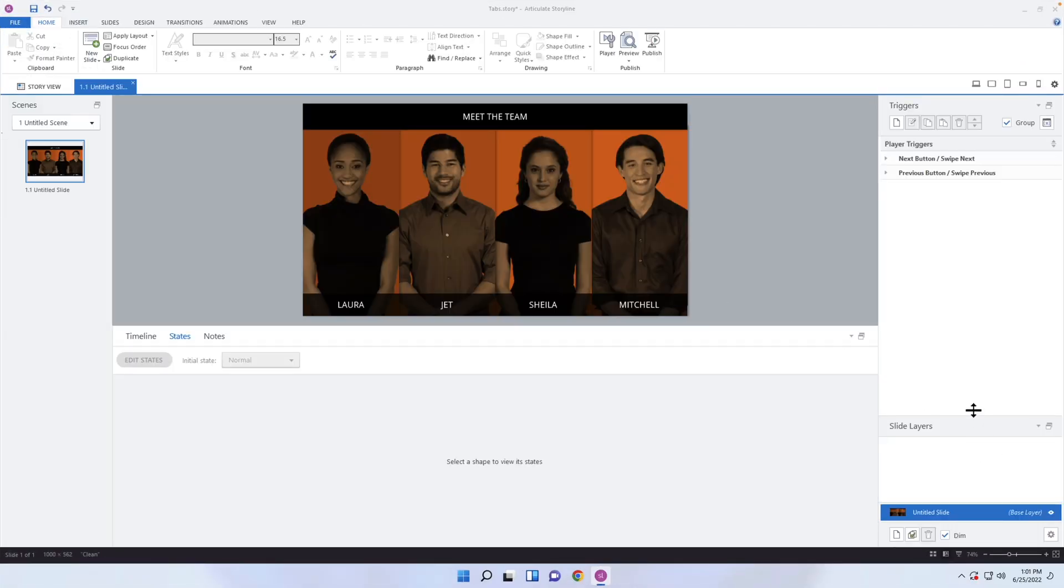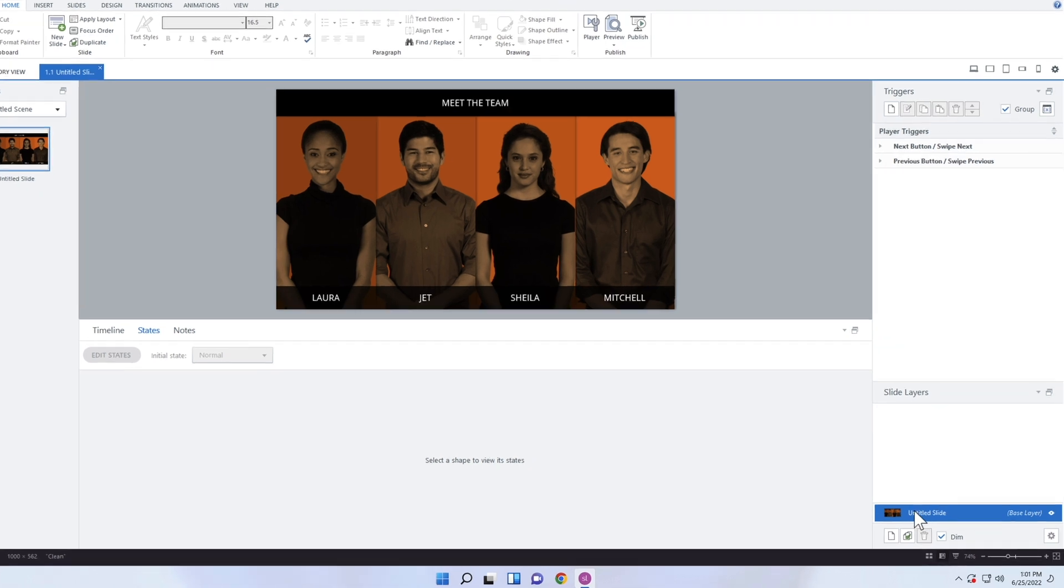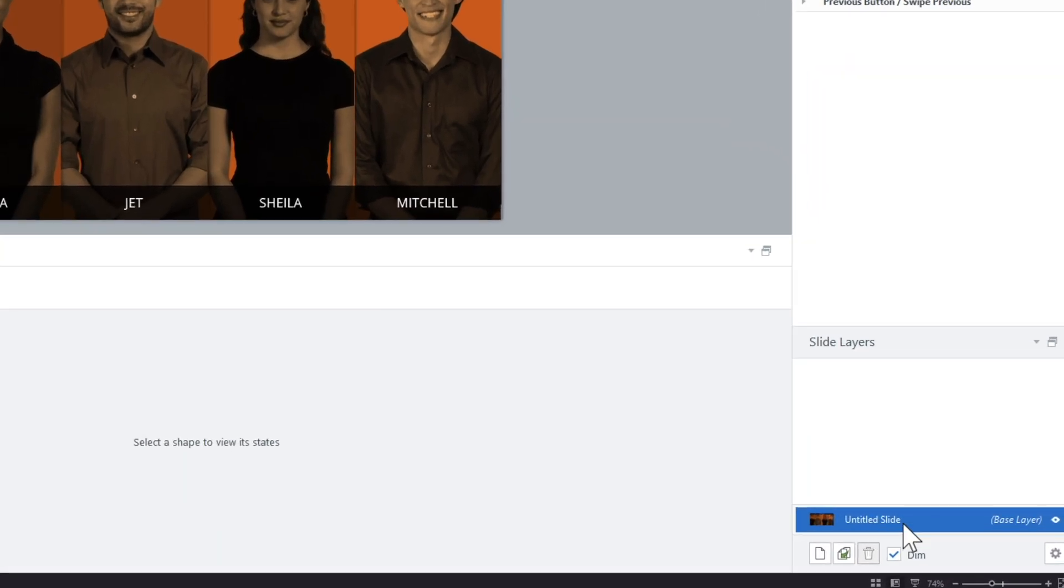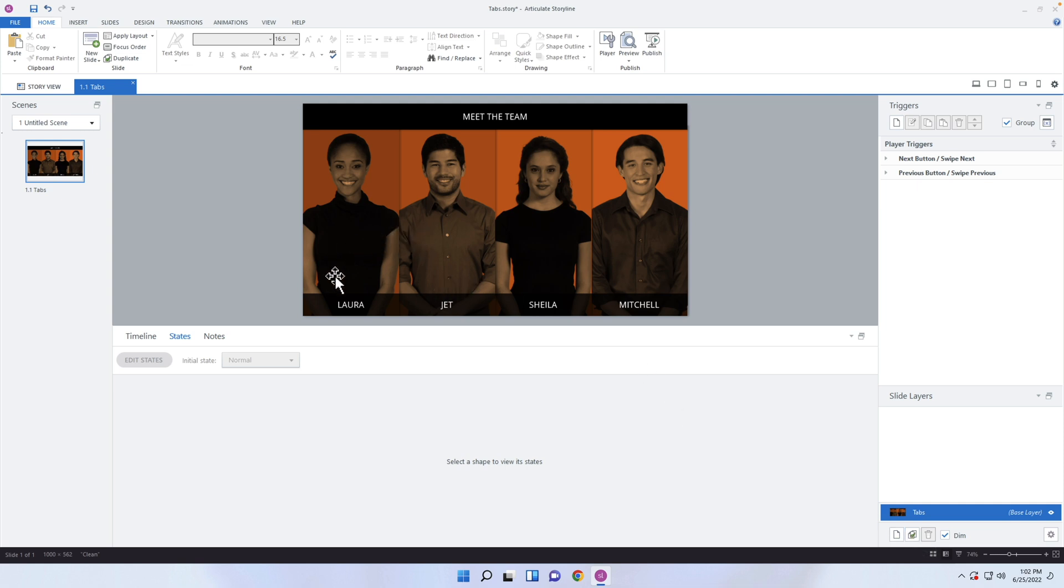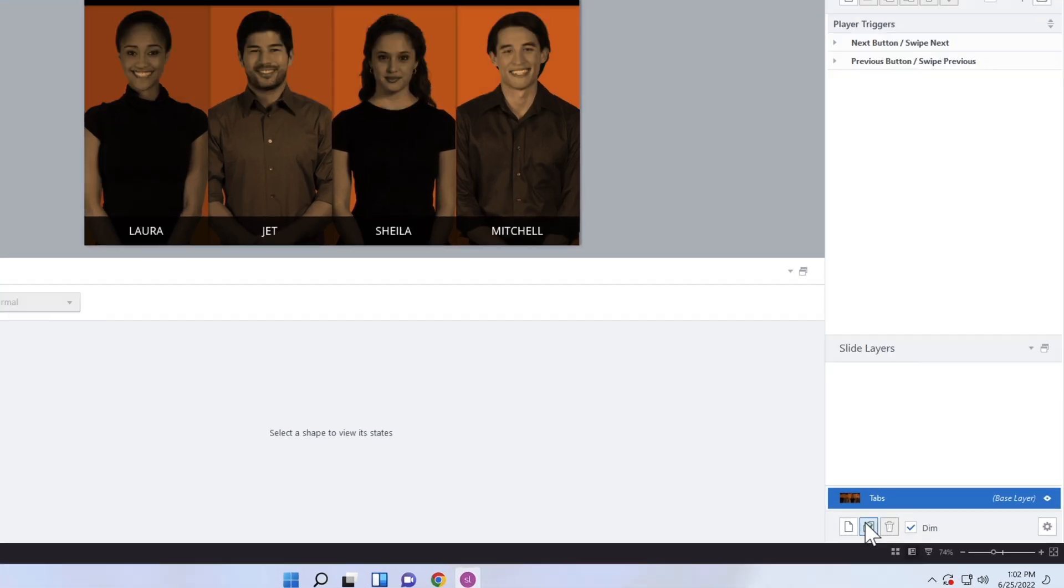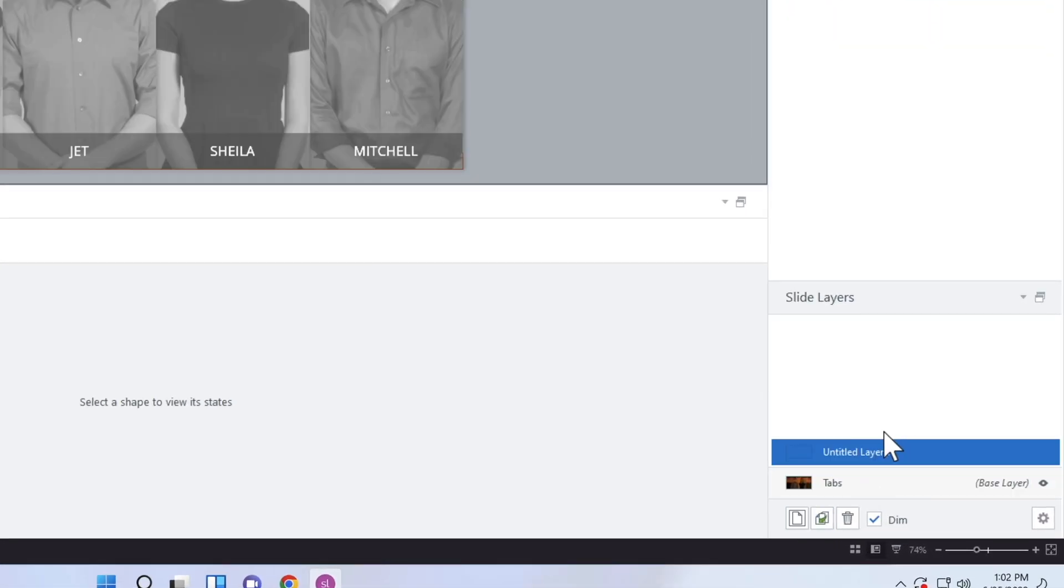So I'm going to go ahead and close this preview. And what I need to do, let's give this untitled slide a name first of all. So I'm double clicking into there. And we're going to call it just tabs for now. You can call it whatever you want. But I'm going to create a couple different layers. I'm going to create a layer for each one of them. So I need a layer for Laura, for Jet, for Sheila and for Mitchell. So let's go ahead and first of all, just create Laura.